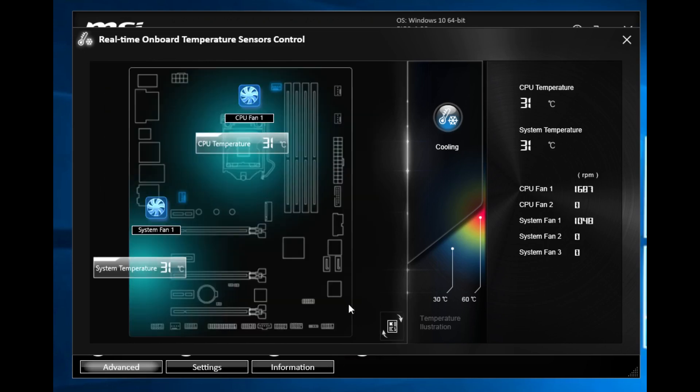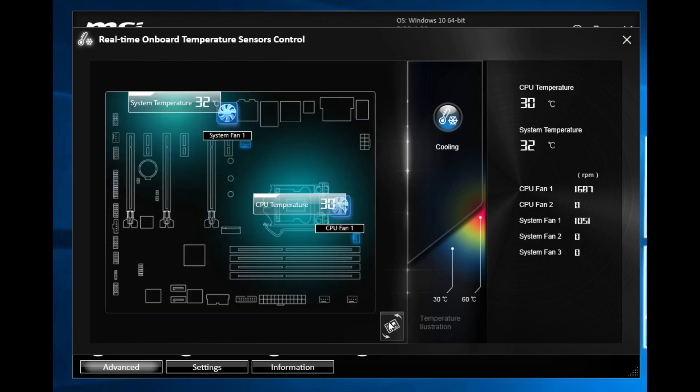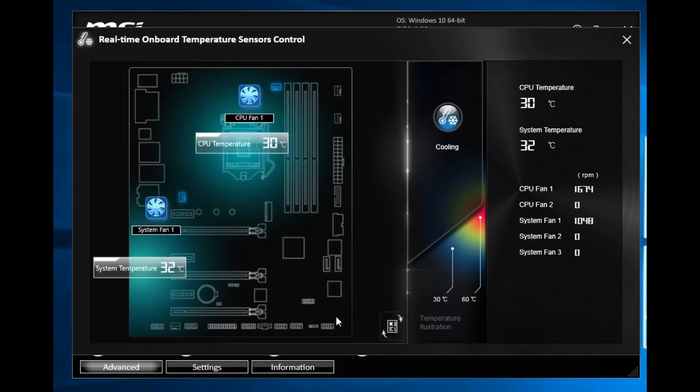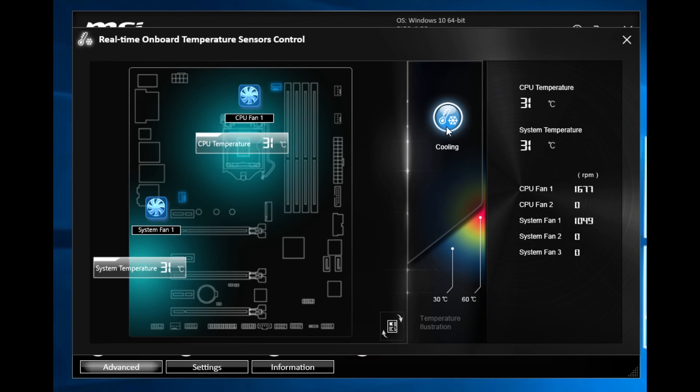You can actually change the orientation of the motherboard if you want. You can have it horizontal or vertical and then you can have it landscape if you want as well. It's kind of nice that you can see that.